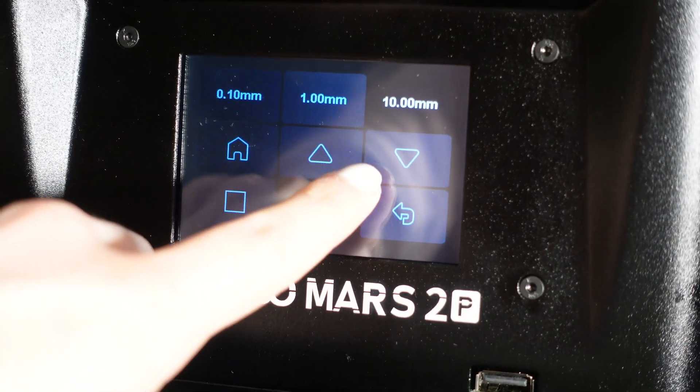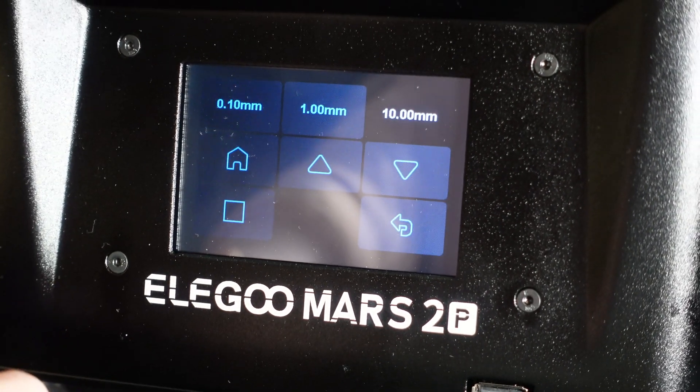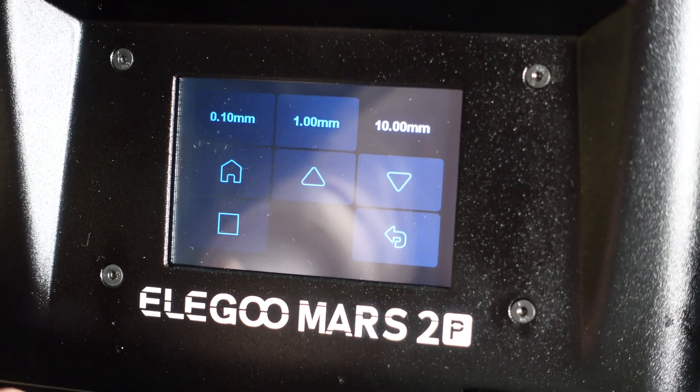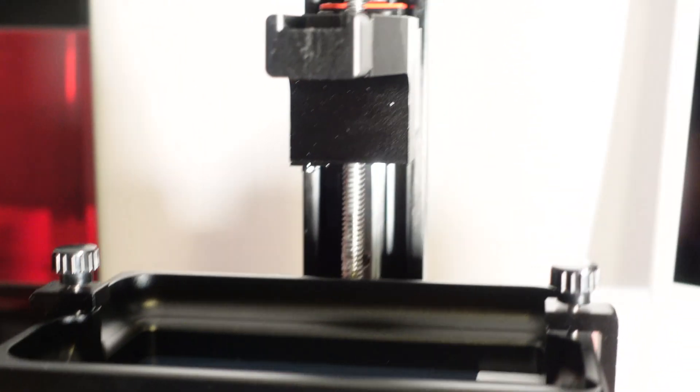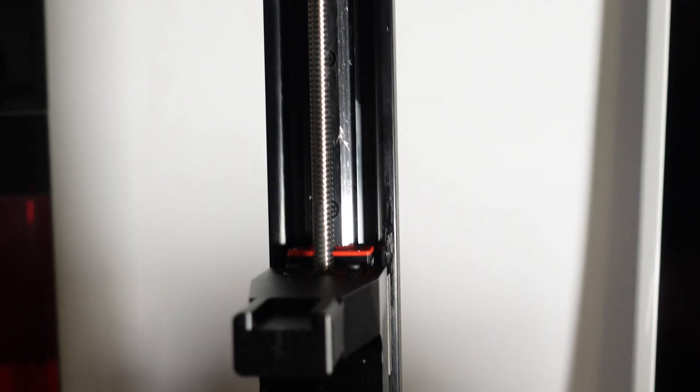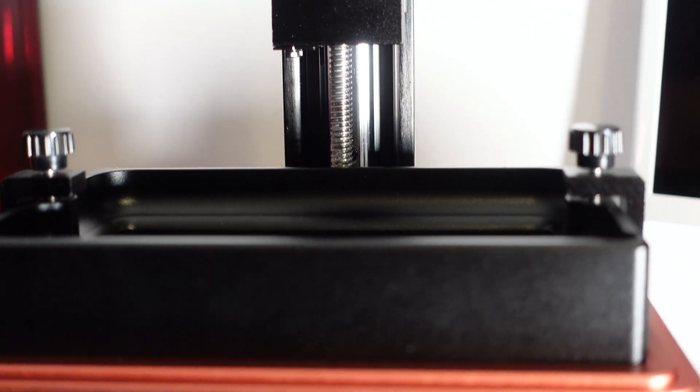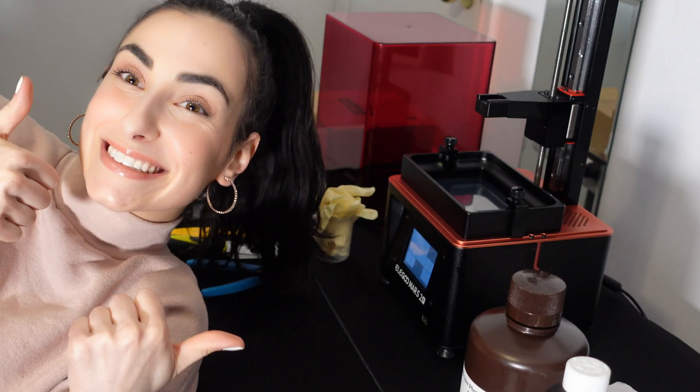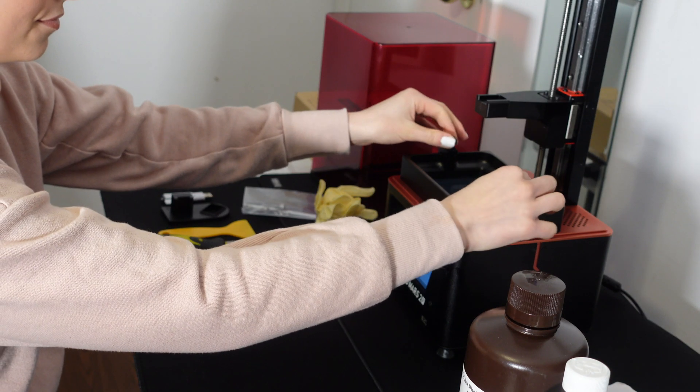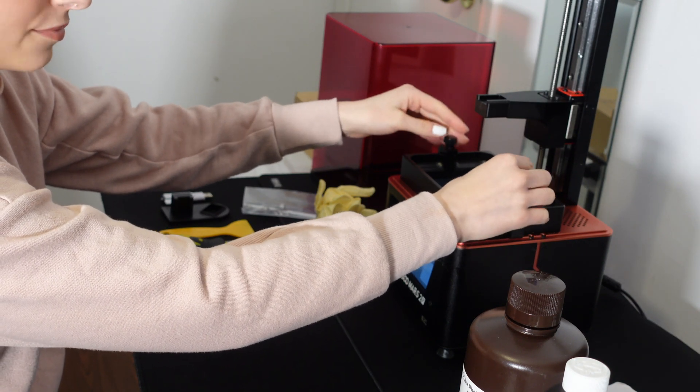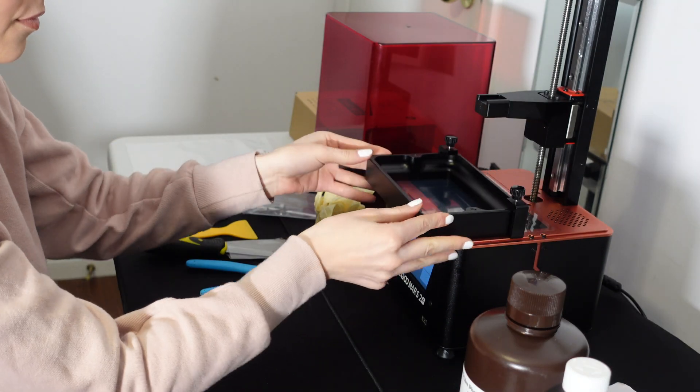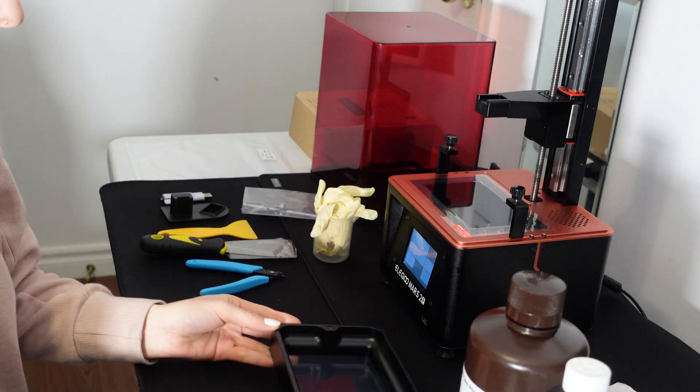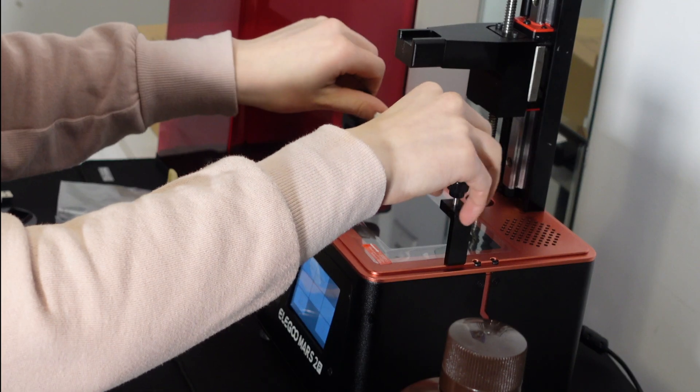The first step is to raise the build platform by going into the tools and clicking the manual icon. This will raise the z-axis so the build platform could be placed. Next step is to remove the screws attached to the resin tank to initiate the calibration of the printer.